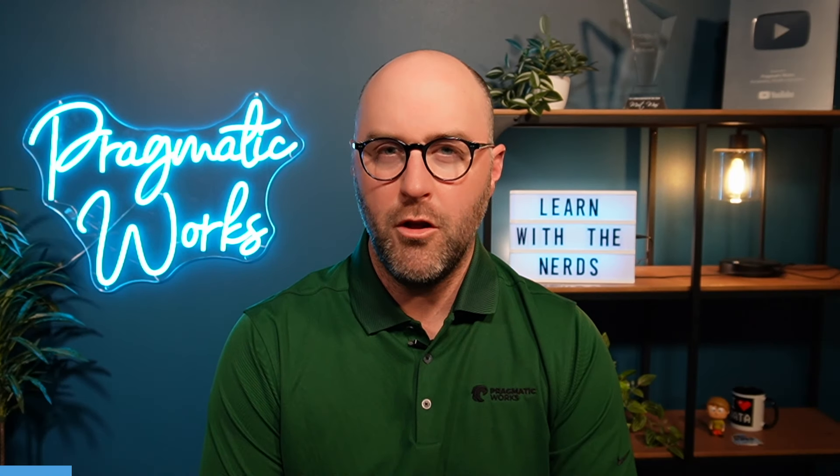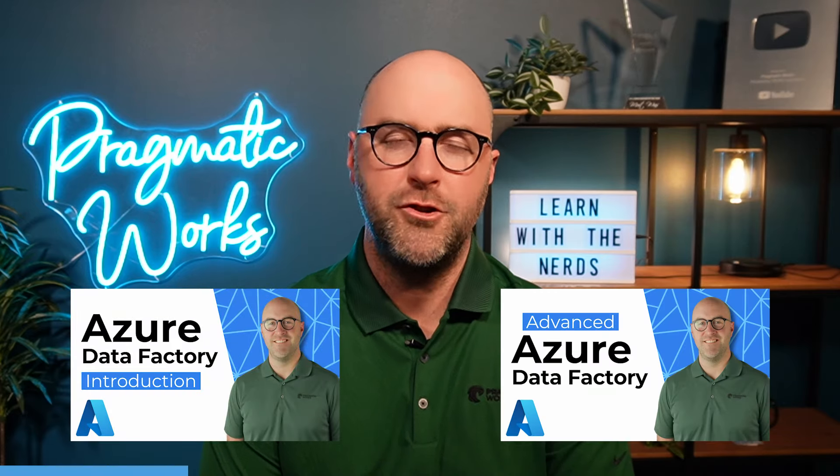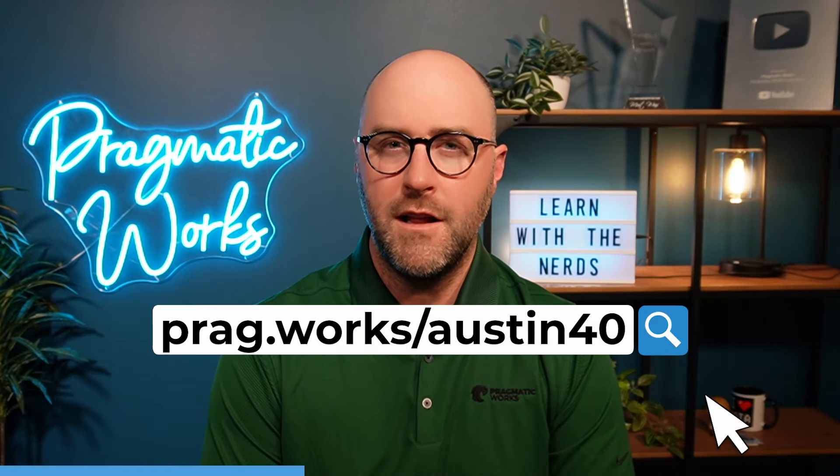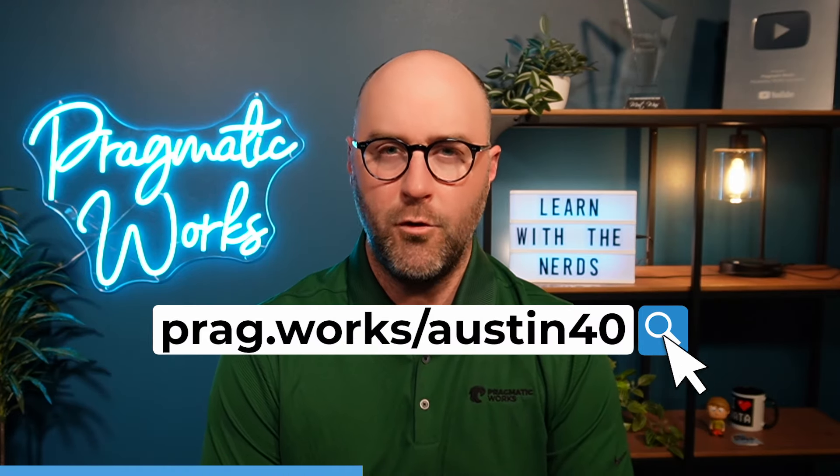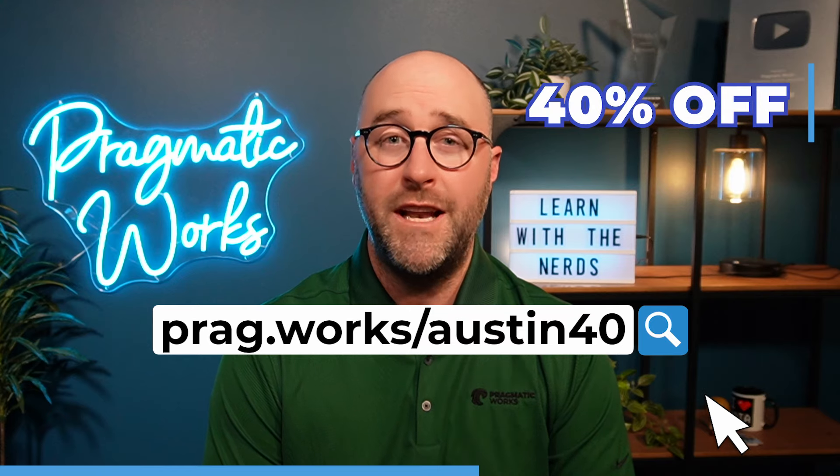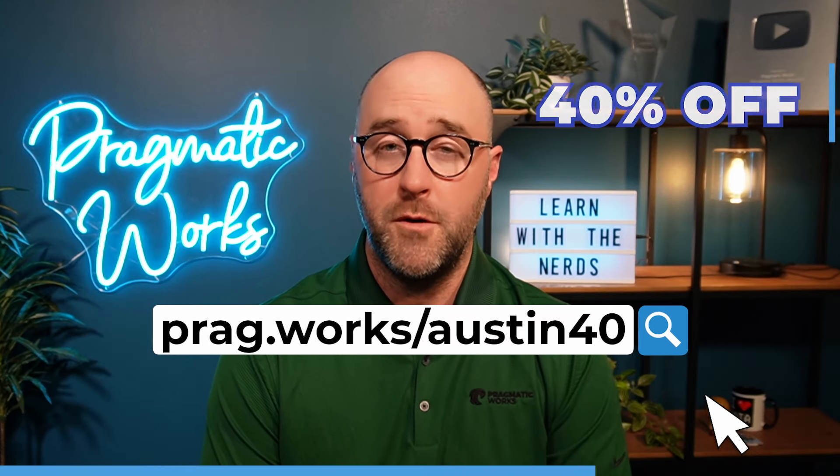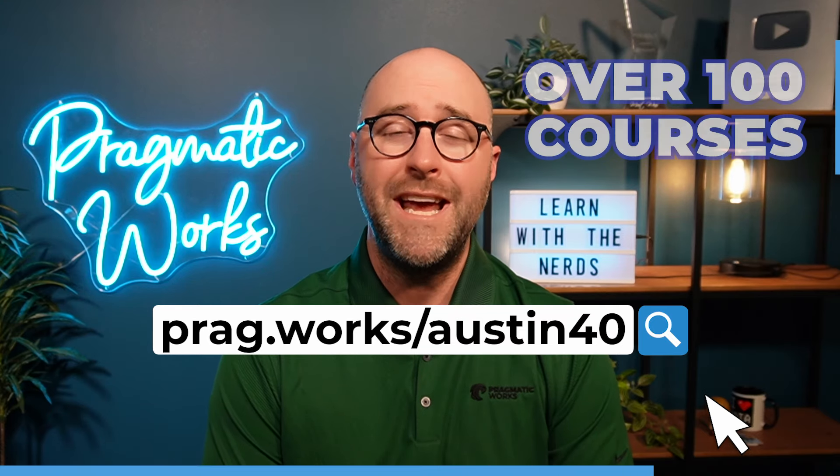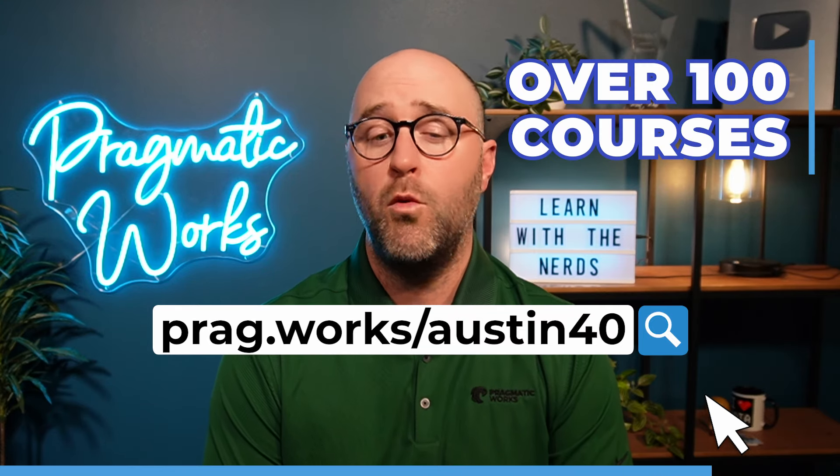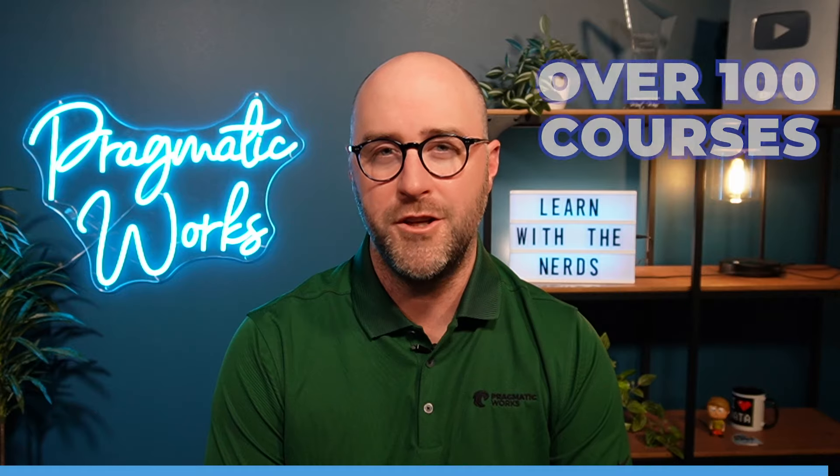Before we begin, do you want to learn more about Microsoft Fabric and Azure? Visit prag.works/Austin40 and you will save 40% on an annual on-demand learning subscription where you will gain access to over 100 courses. Now on to the video.